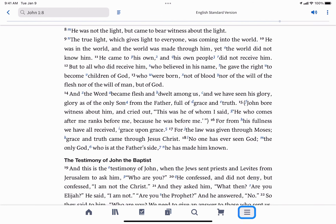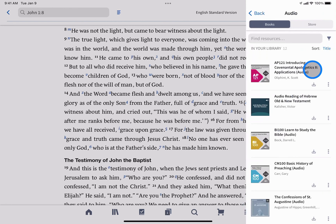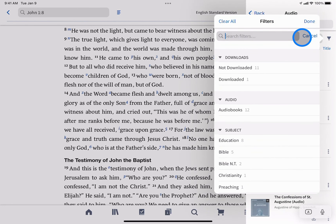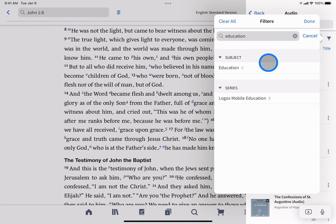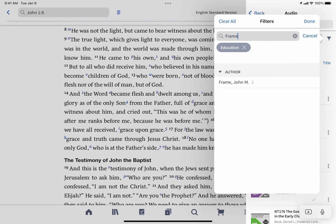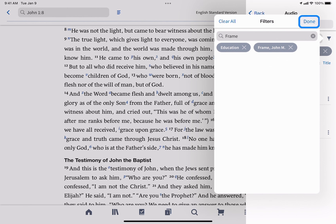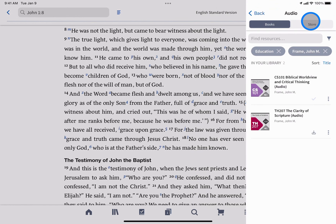Tap the navigation menu icon, followed by audio. Search, sort, or filter the Bible or resource you want to listen to. Tap the filter icon, choose education and John Frame, then tap done to see all audio resources in your library by this theologian.